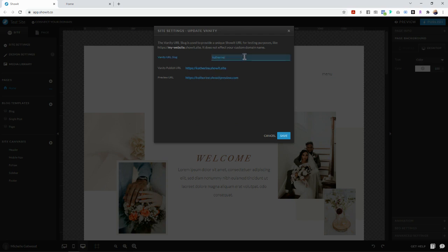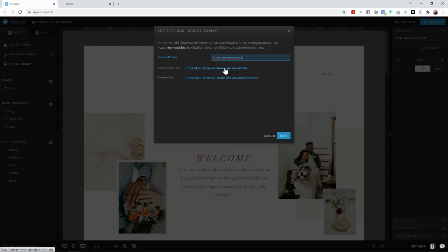But if you wanted it to be like Catherine Marie template or whatever you want to name it, this is the URL that people are going to use to view the website template live, which is a really cool feature that Showit allows you to do.